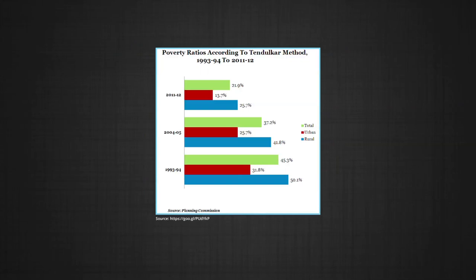On this basis, 41.8 percent of rural population and 25.7 percent of urban population was estimated to be below the poverty line in 2004-05. For the country as a whole, 37.2 percent of the people were below the poverty line in 2004-05.